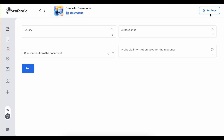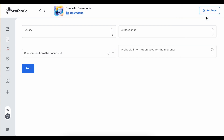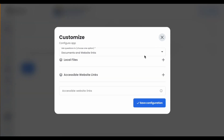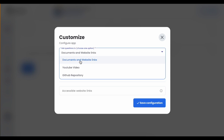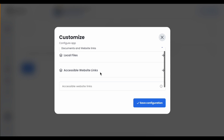First of all, we need to upload a document. We can either upload documents and website links, YouTube videos, or GitHub repositories. Here we have two options: we can use local files or accessible website links. Let's start with local files first.